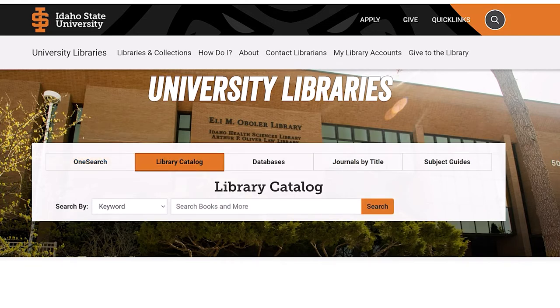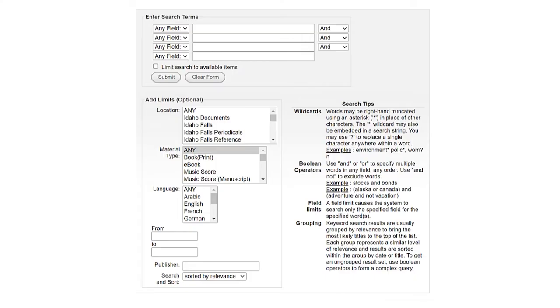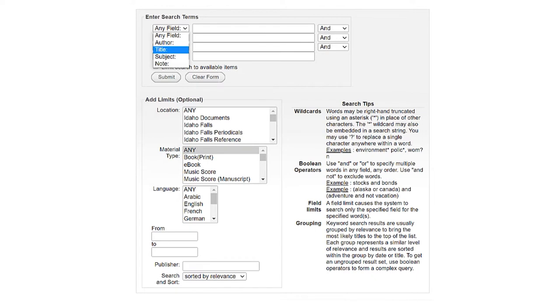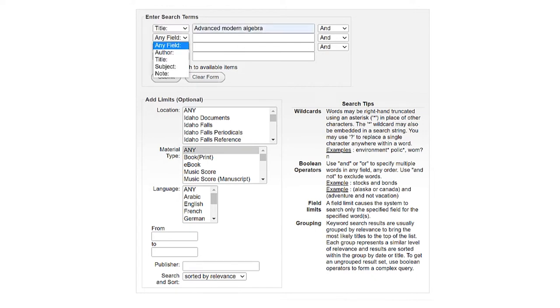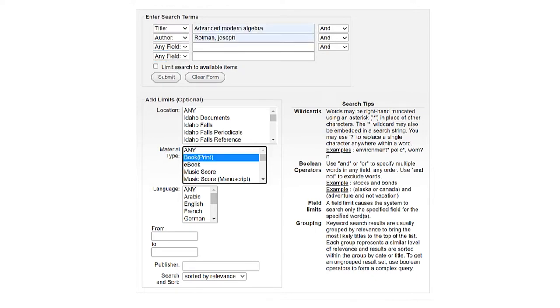Then with nothing in the search bar, we want to click Search to access our advanced search page. On our advanced search page, you can locate items by title, author, or subject. You can also select a specific library location or material type. Then submit your search.